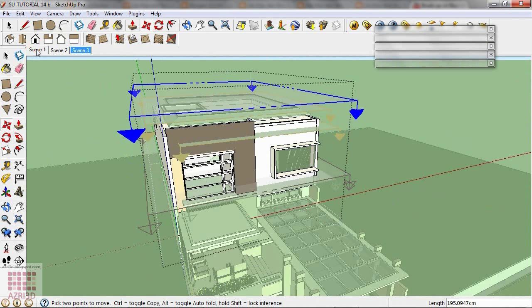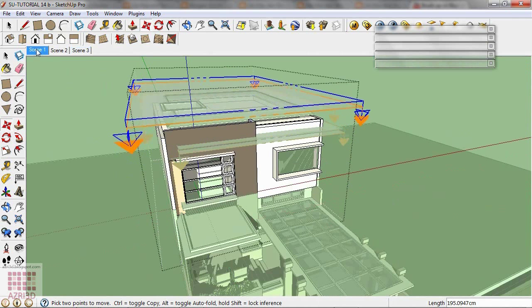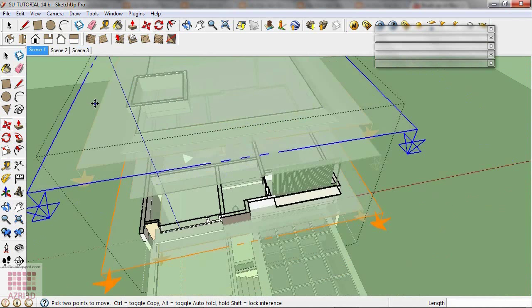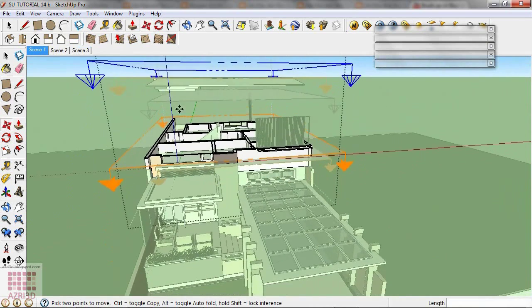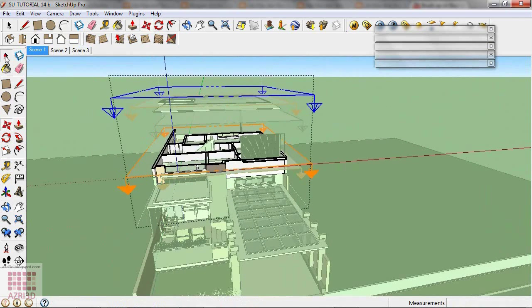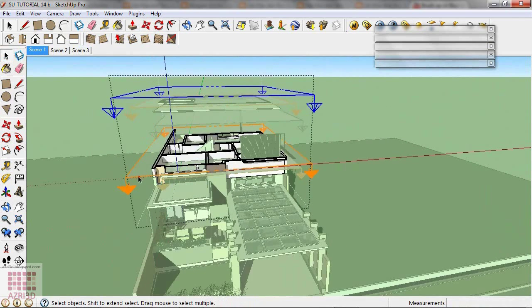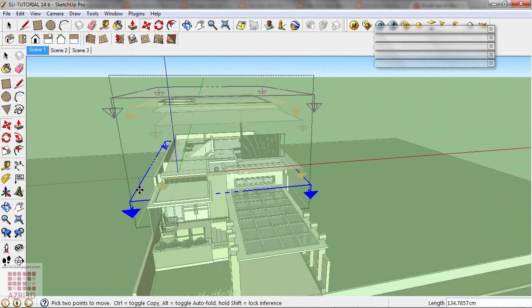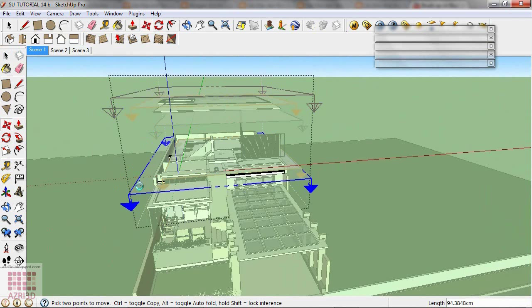Back to Scene 1. Move the Section Plane downward. Update.